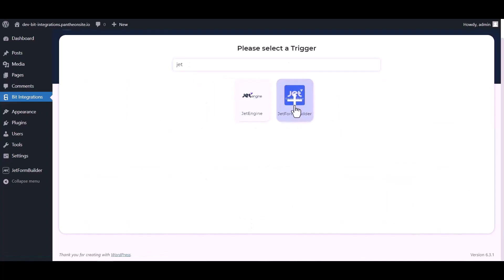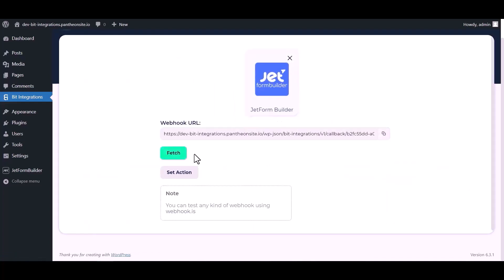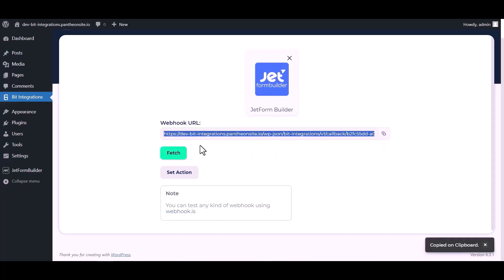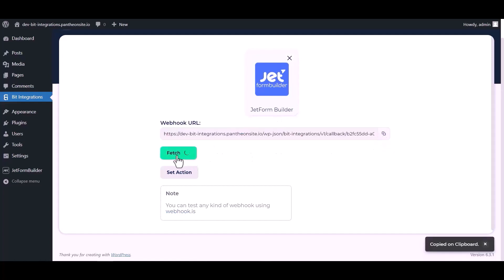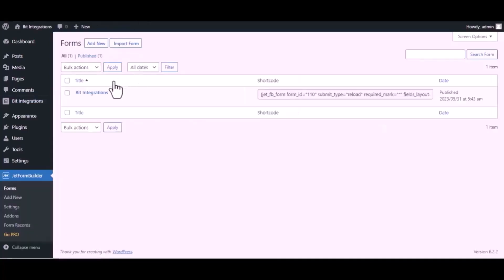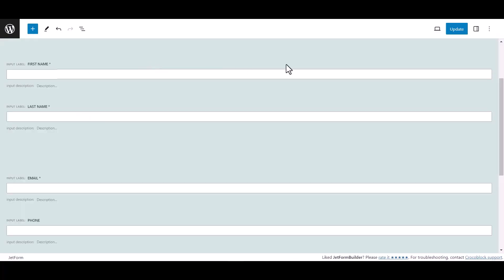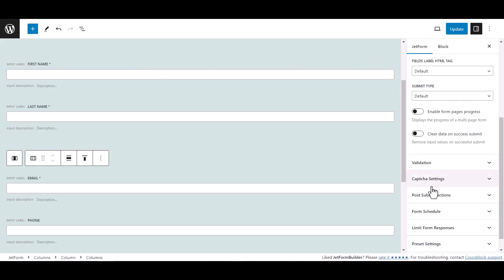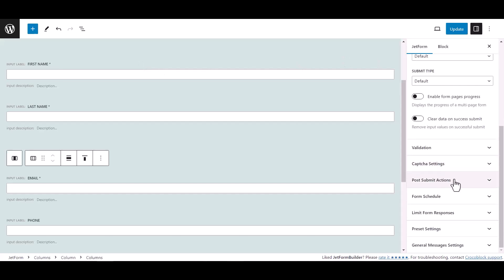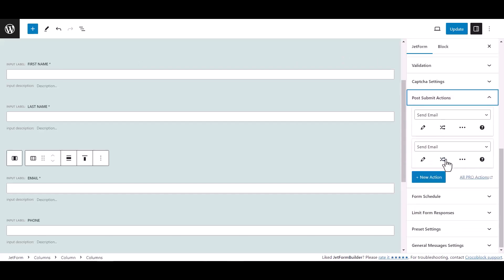Which is Jet Form Builder. Copy the webhook URL and fetch the data. Now go to Jet Form Builder dashboard, hover on your form and click on edit. Now click on setting, then click on post submit action.